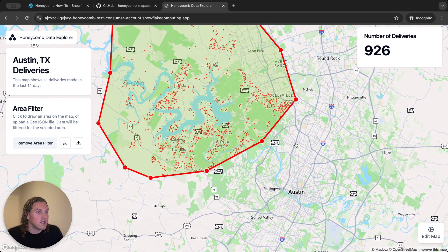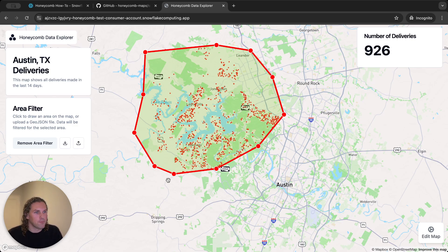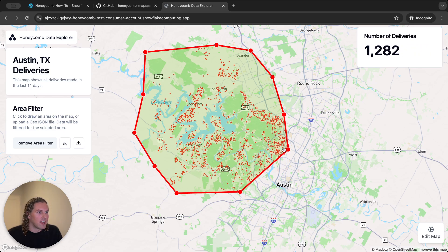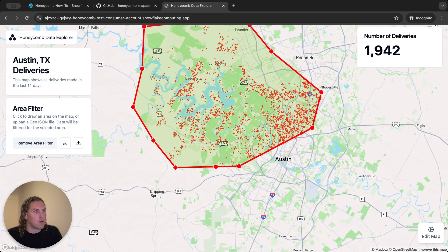Once I finish drawing the area, the data is filtered automatically — both the point layer and the big number aggregation. This filter will update in real time as I edit the shape. I can see that there are 1,942 deliveries that were made in this area.